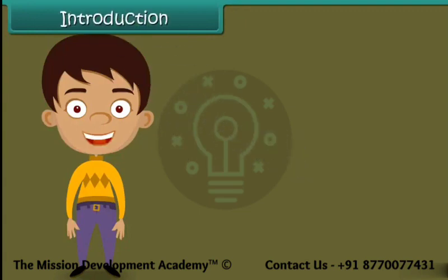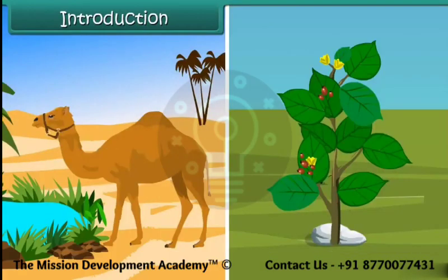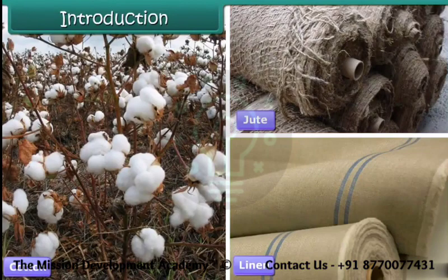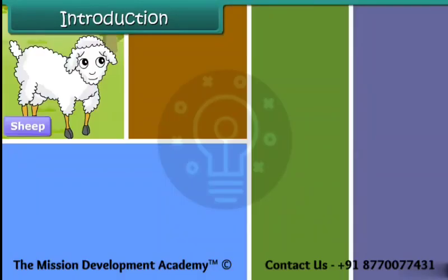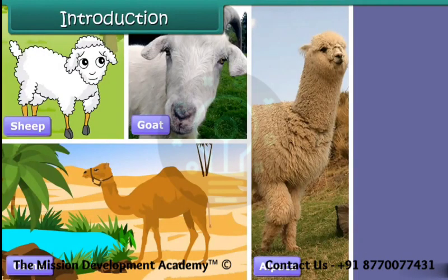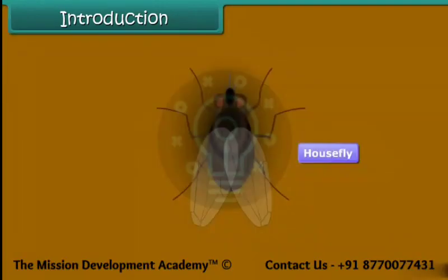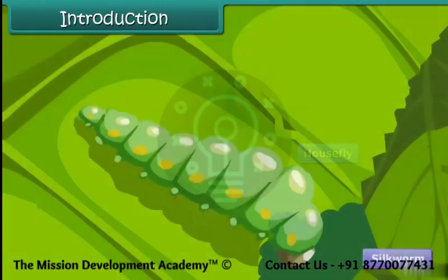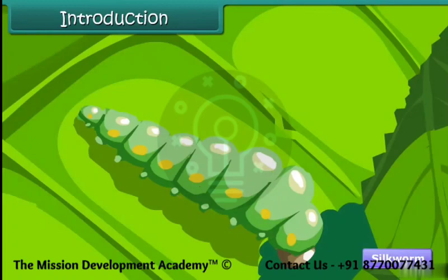Fibers can be obtained from both plants and animals. Some familiar plant sources of fiber are cotton, jute, and linen. Some well-known animal sources of fiber are sheep, goat, camel, alpaca, and llama. If we treat insects as different from animals, then the silkworm can be classified as an insect source of fiber. In this lesson, we learn about an animal fiber, namely wool, in detail.